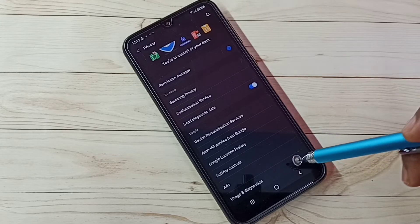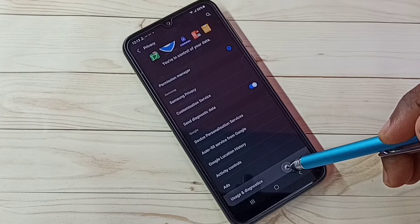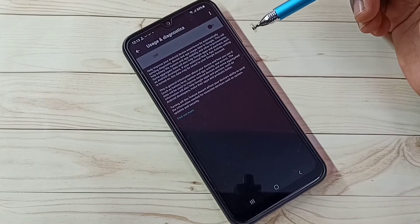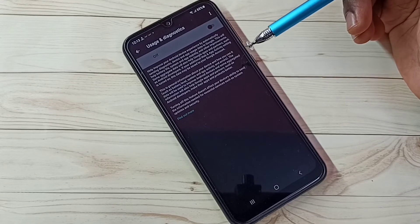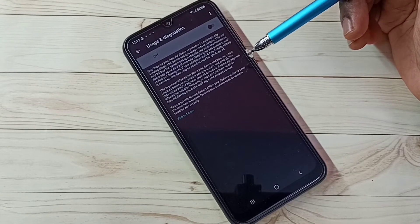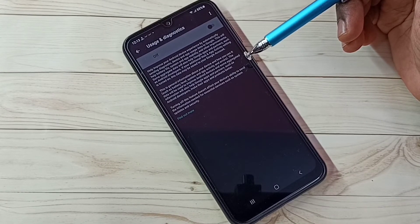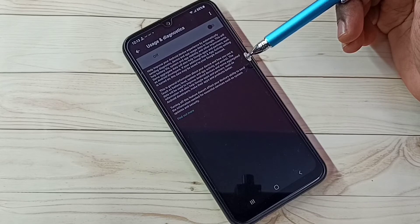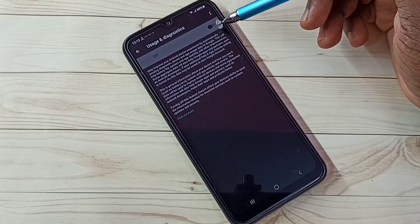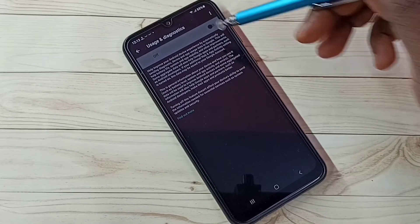Step 5. Tap on Usage and Diagnostics. So we don't need to send any data back to Google. We don't know what Google does with that data, so better don't send anything. Turn off this feature. I already turned off.